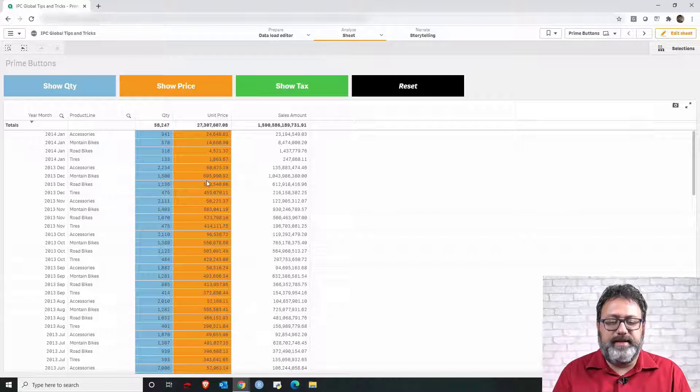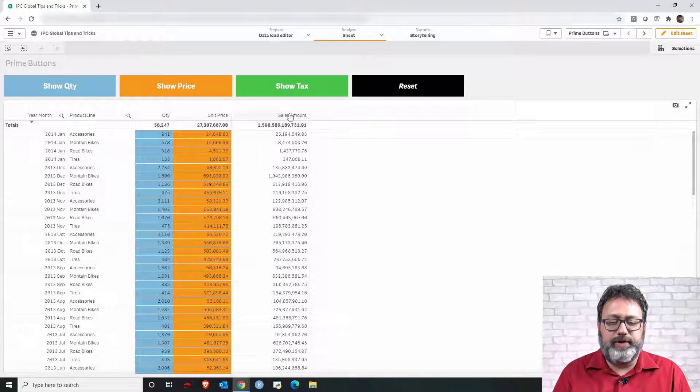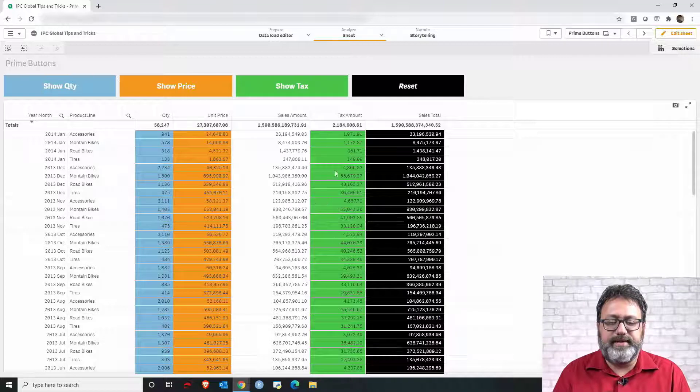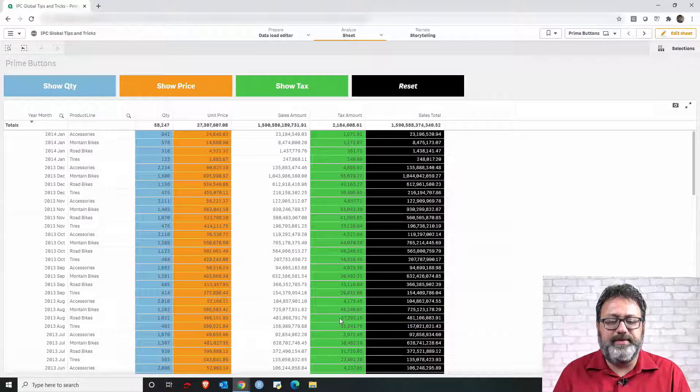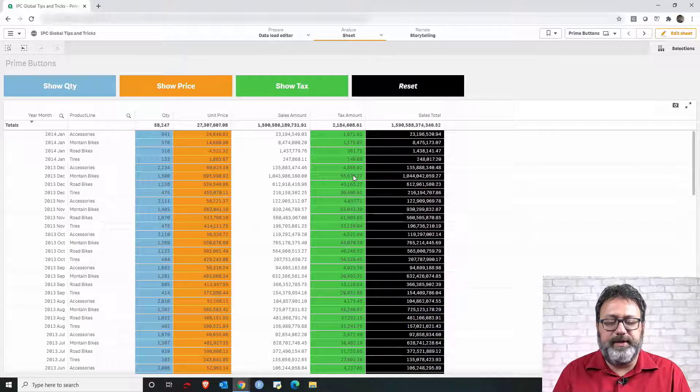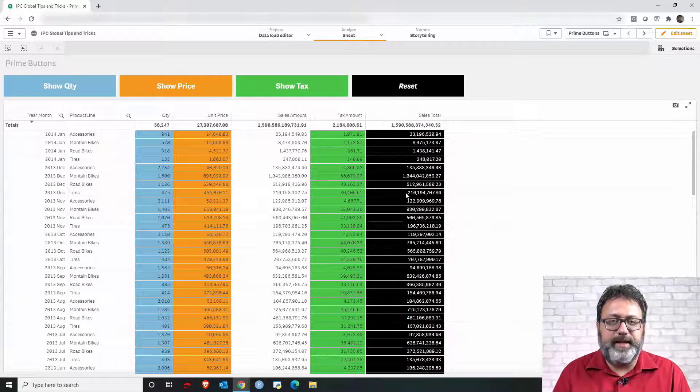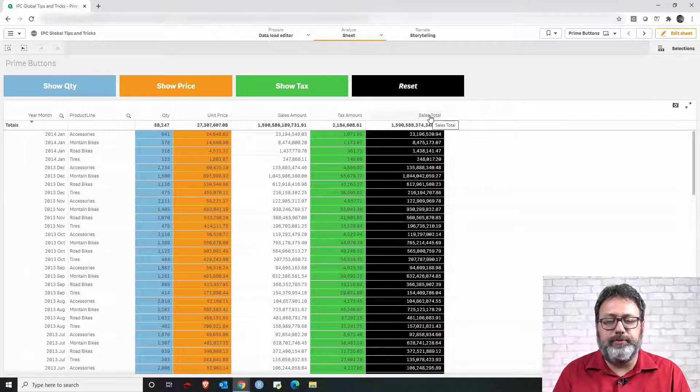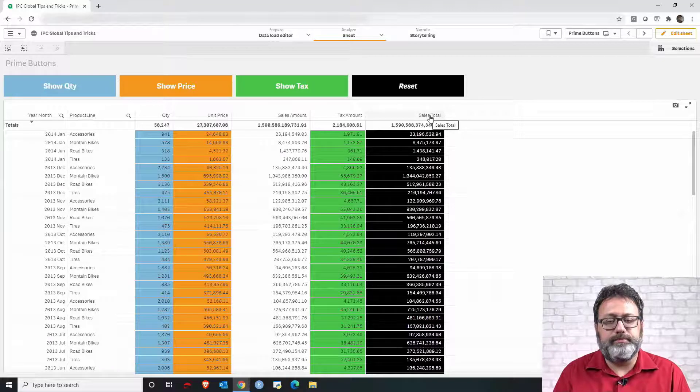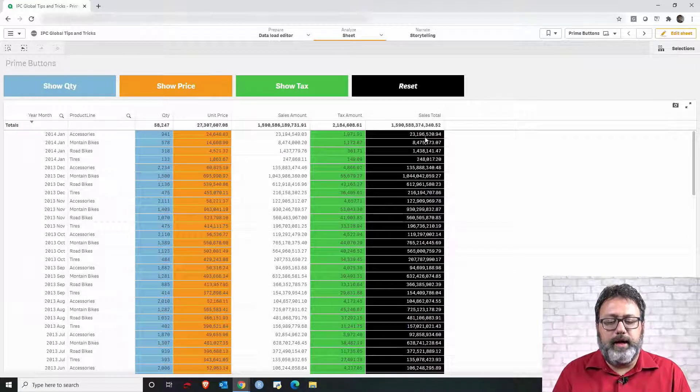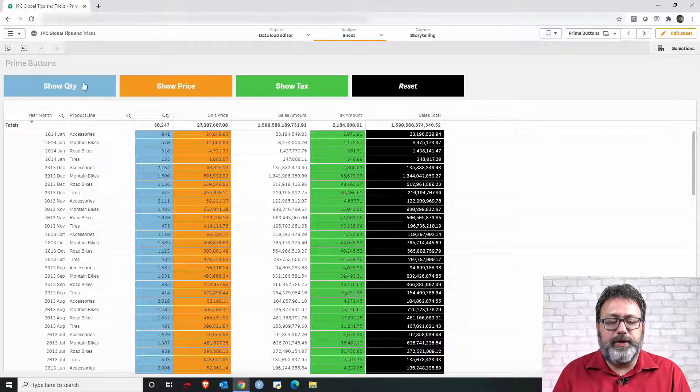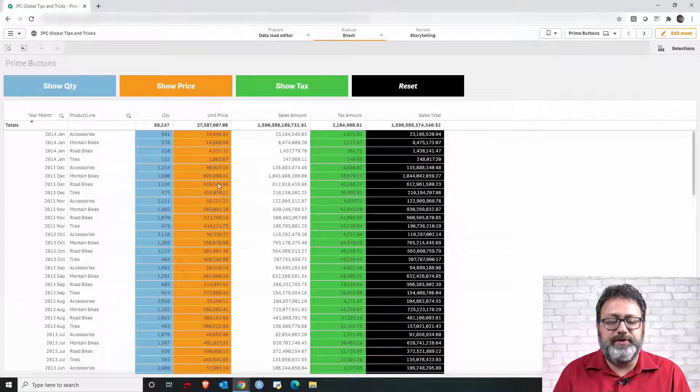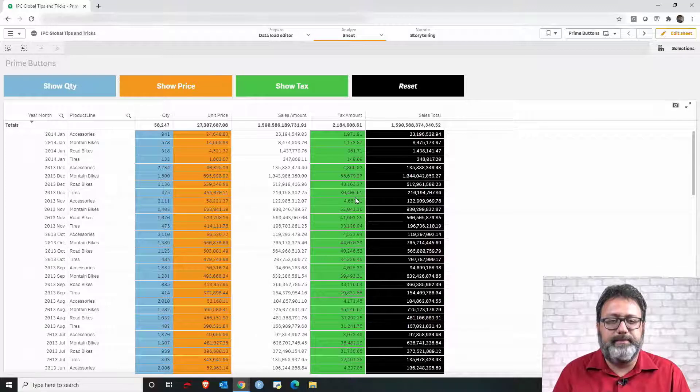Let's say that I also want to show the tax amount so I can click show tax and tax amount column is displayed. And once I have the three columns displayed then I'm also displaying a fourth column with the sales total. I also highlighted each column with the color corresponding to the button so it's easier to visualize the effect of each click.